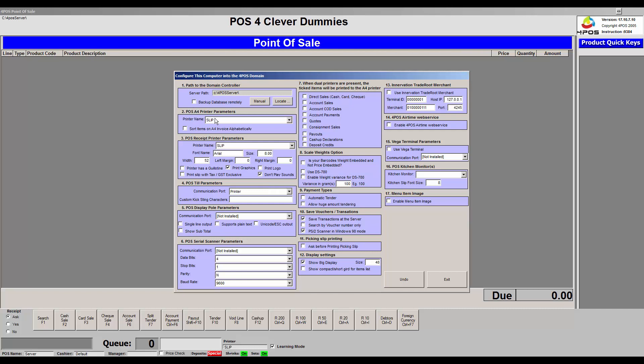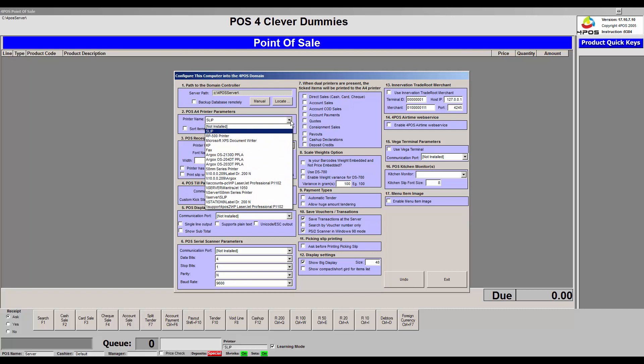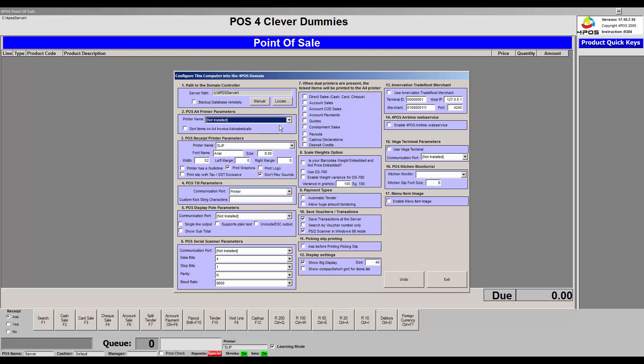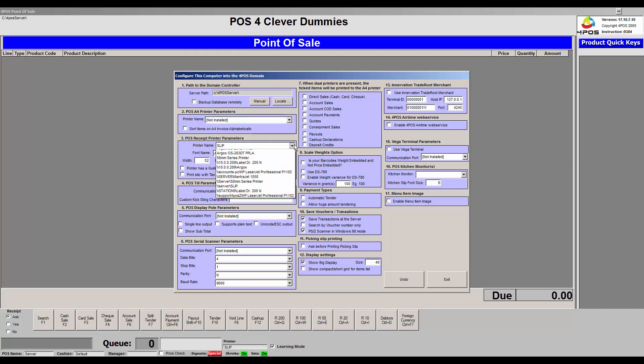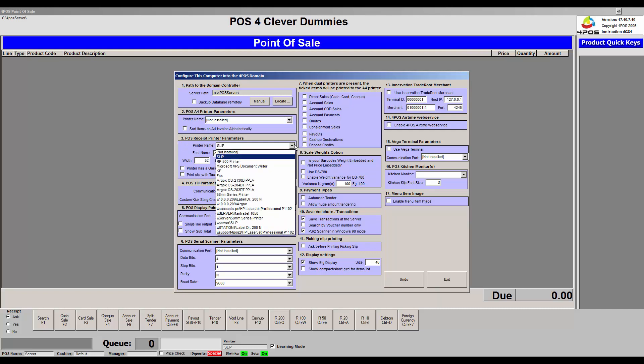Important here is option 2 is for A4 printers if you're going to be using an A4 printer, maybe to print debtor receipts or debtor invoices. If you're not going to use that, just simply leave it on not installed or change it to not installed, and then change your option number 3 your receipt printer to whatever your slip printer might be.